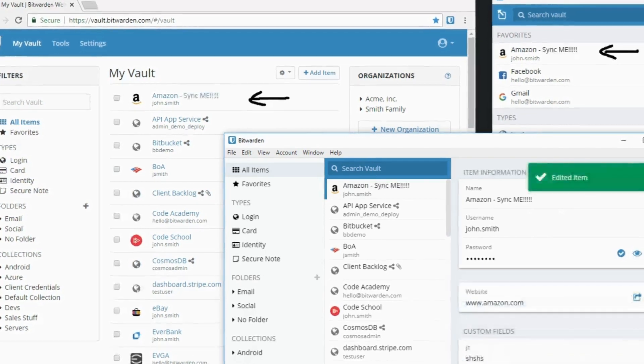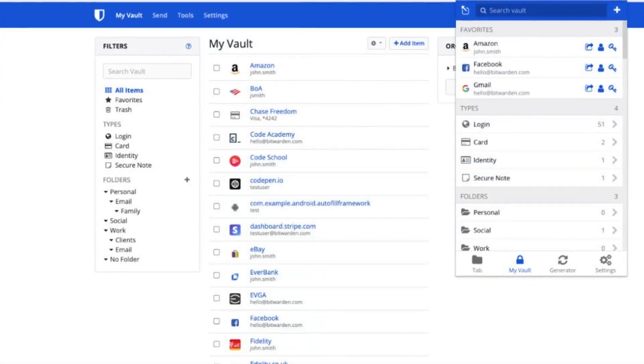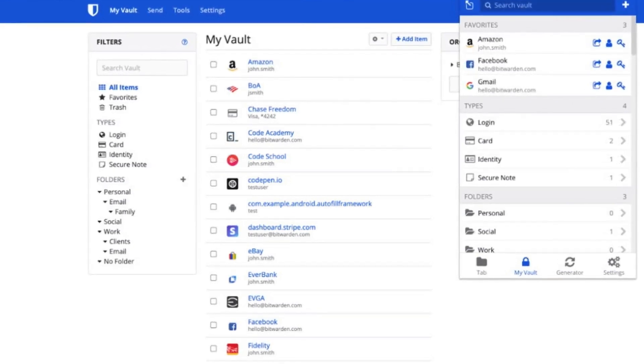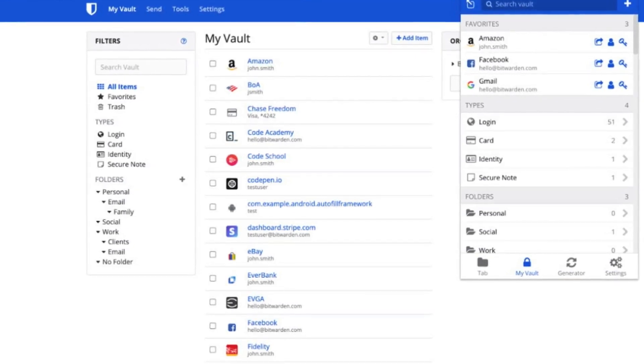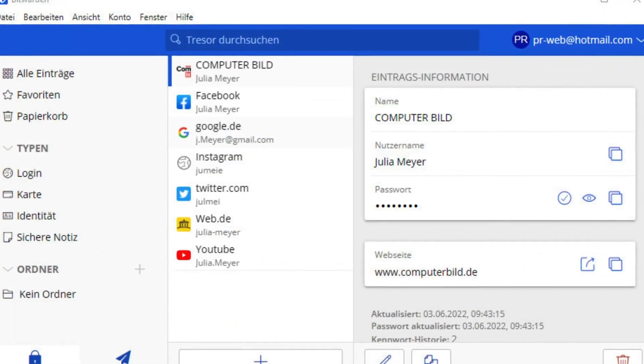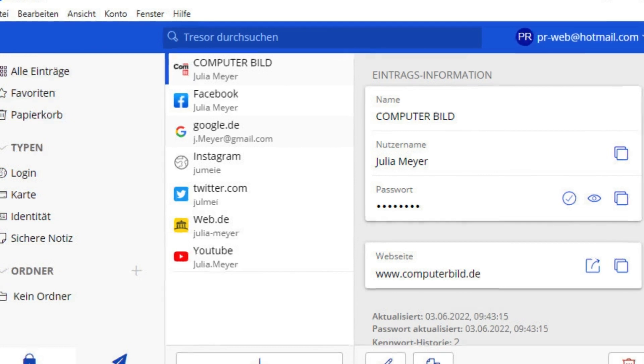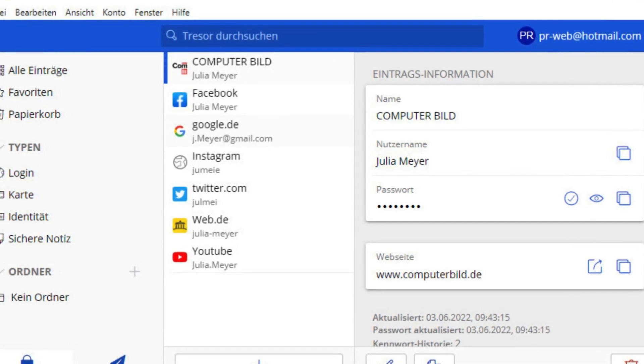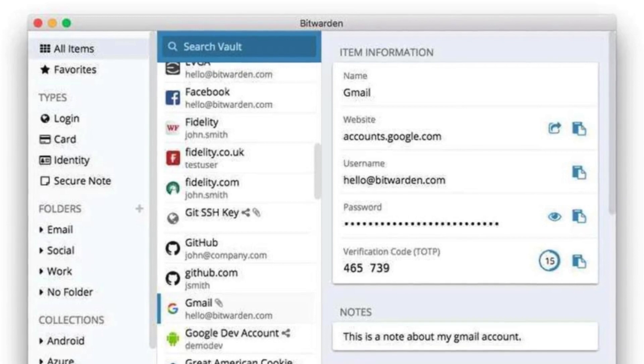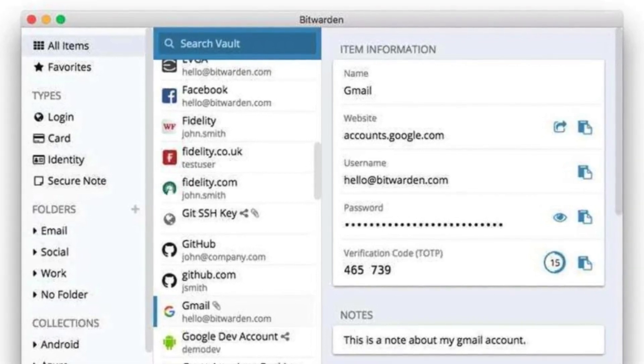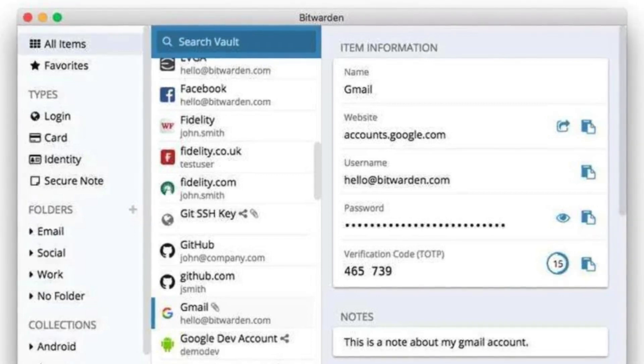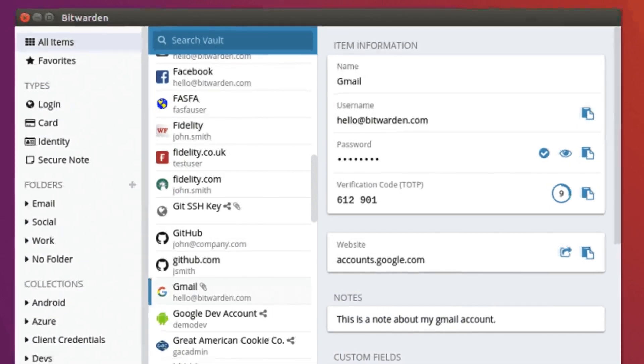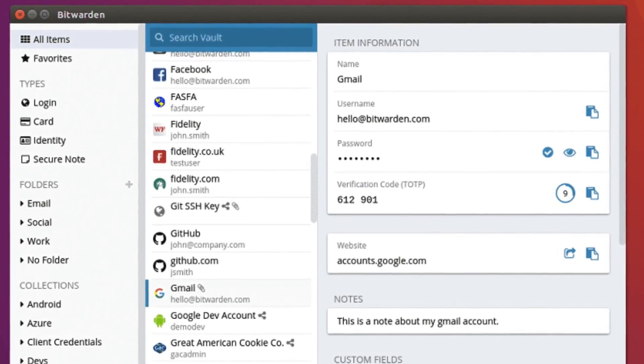But Bitwarden isn't just passwords. It securely stores credit cards, notes, and other sensitive information. Sharing logins with trusted friends or family? No problem, Bitwarden lets you do that safely too. Worried about privacy? Bitwarden is open-source, meaning anyone can see and verify its security. Even Bitwarden itself can't access your data thanks to strong encryption. And the best part, Bitwarden offers a free plan with all the core features. Upgrade for even more bells and whistles, like secure file storage and emergency access options.